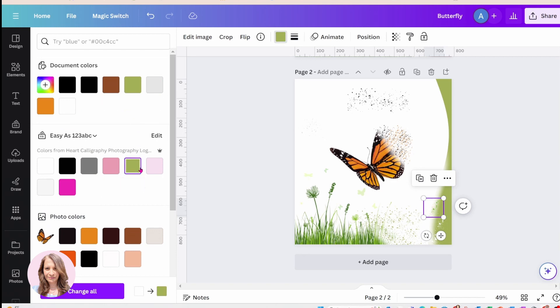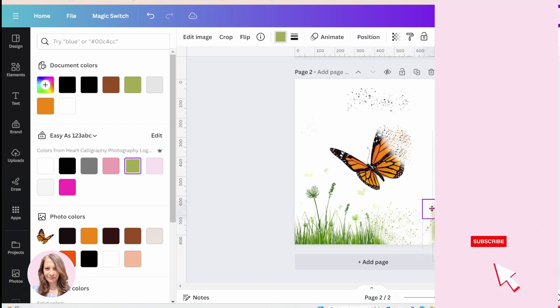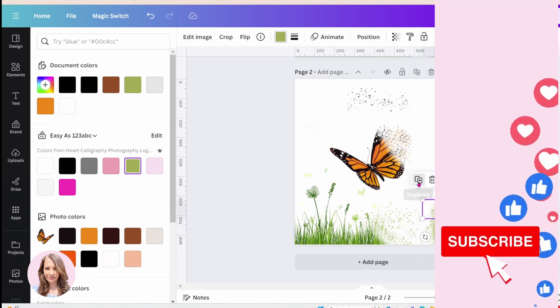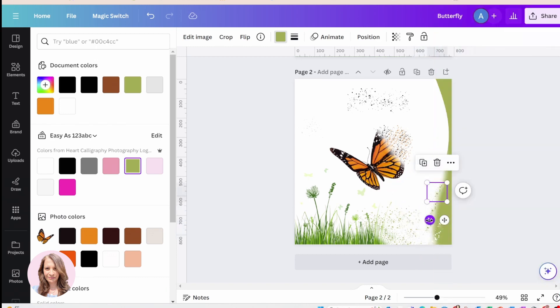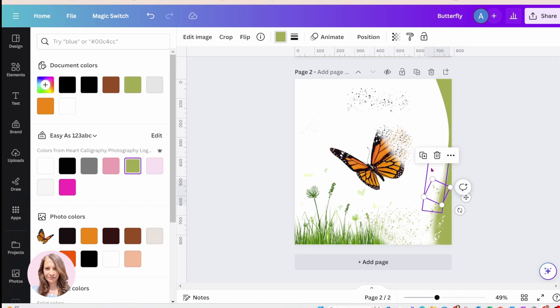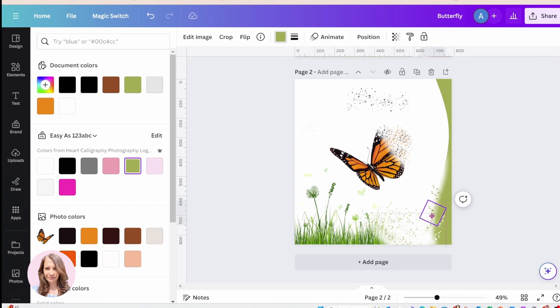So yeah, so you just keep on going like this until you get the effect you want. And you'll twist them just to kind of get a variance of the splatter, because you don't want it looking the same.